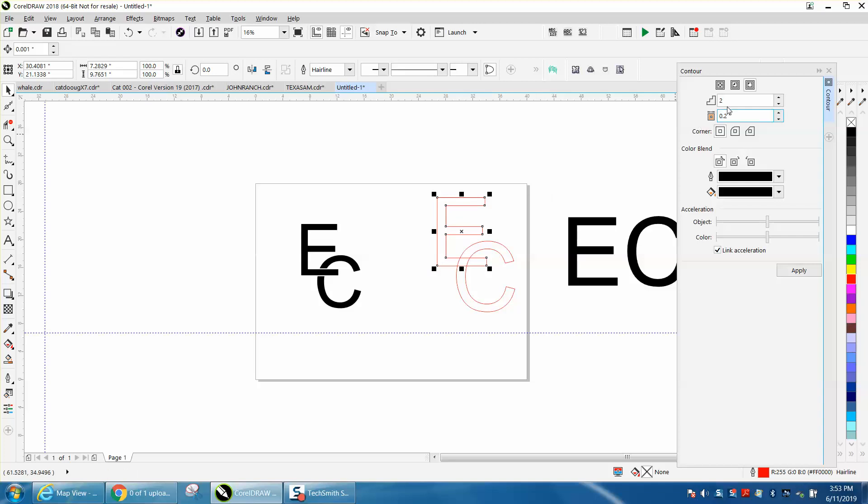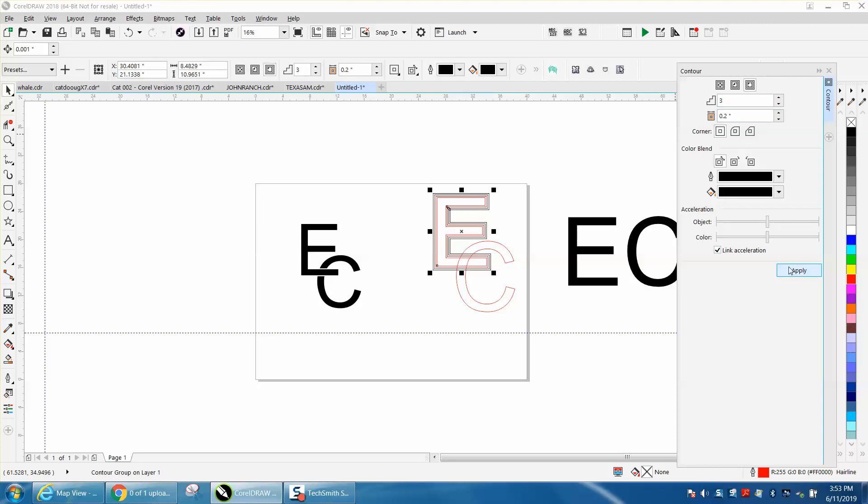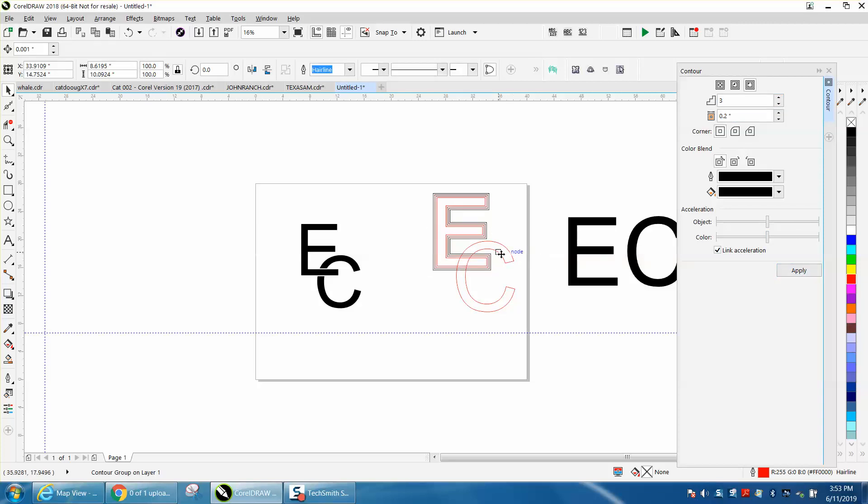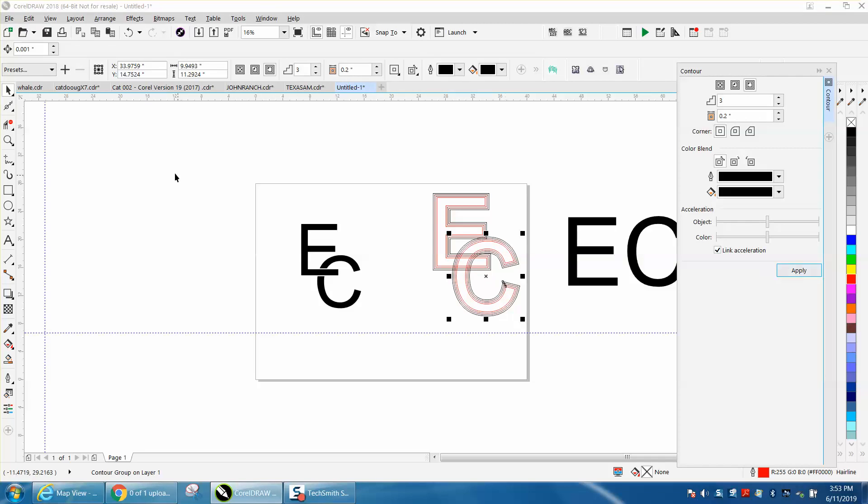Now this time, I'm going to contour three times to the outside. I'm going to take this one, and because you've already got it set, it'll do the same thing, contouring it three times.